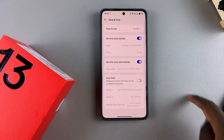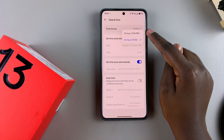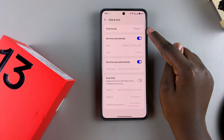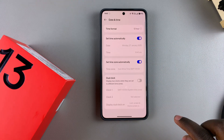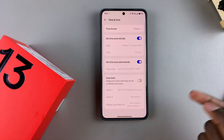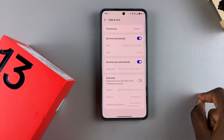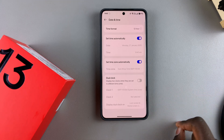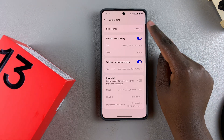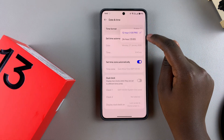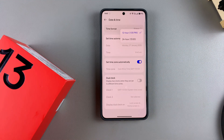To switch back to the 12-hour format, just tap on it, select 12-hour, and then if it's one in the afternoon it will read 1 PM instead of 1300 hours. It's completely up to you to decide which format you prefer to use on your OnePlus.